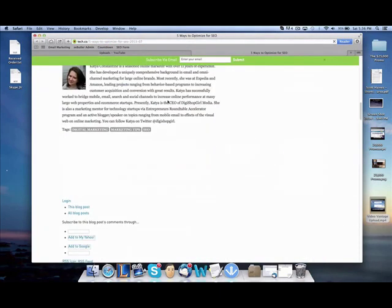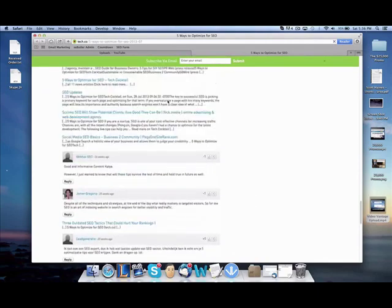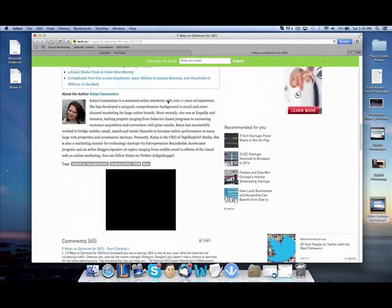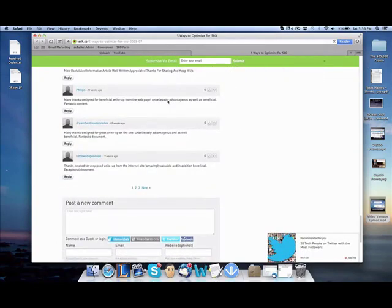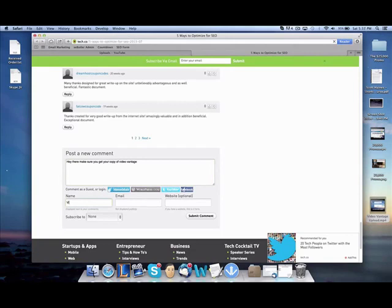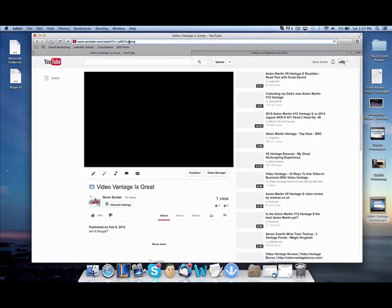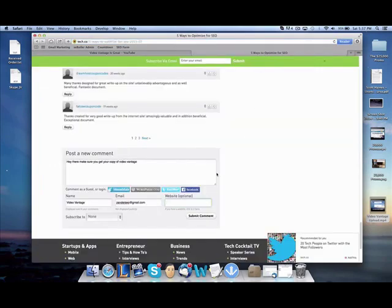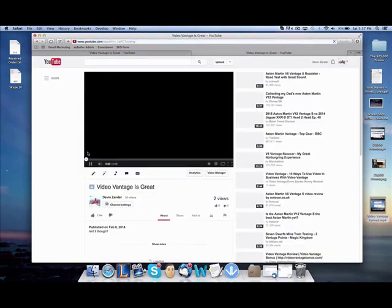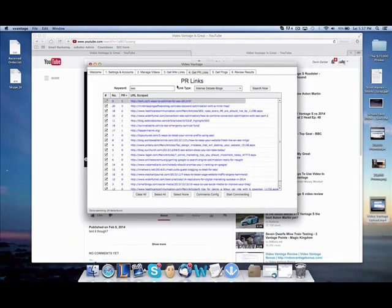So we're here on the PR5 page. We're going to scroll all the way down to the comments. So enter your text right here. Hey there. Make sure you get your copy of Video Vantage. And then my name is Video Vantage. This will be my anchor text right here. Emails, xanderseog.com. And then we'll go get our video URL real quick. And we'll put that there. And submit comment. As you can see, we just got a PR5 link in less than a second with Video Vantage anchor text. Click it, and it takes it to our video. Awesome, right?